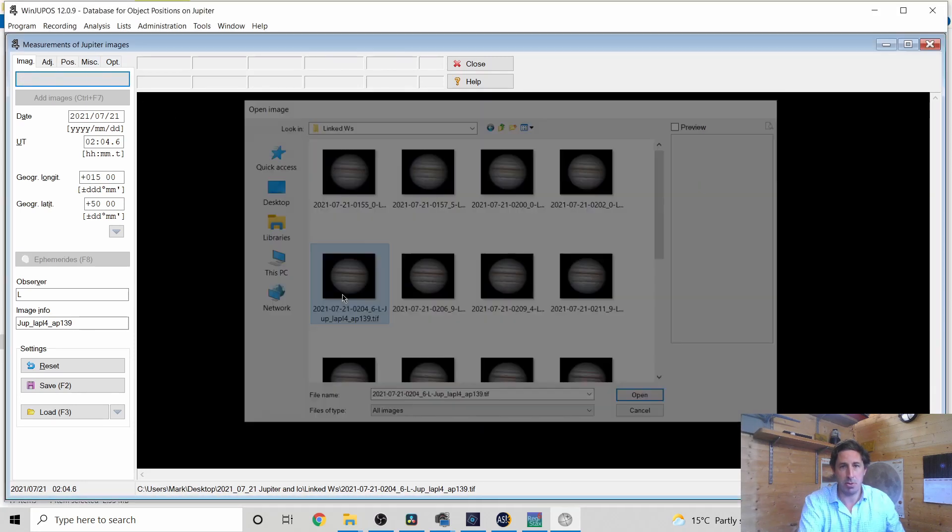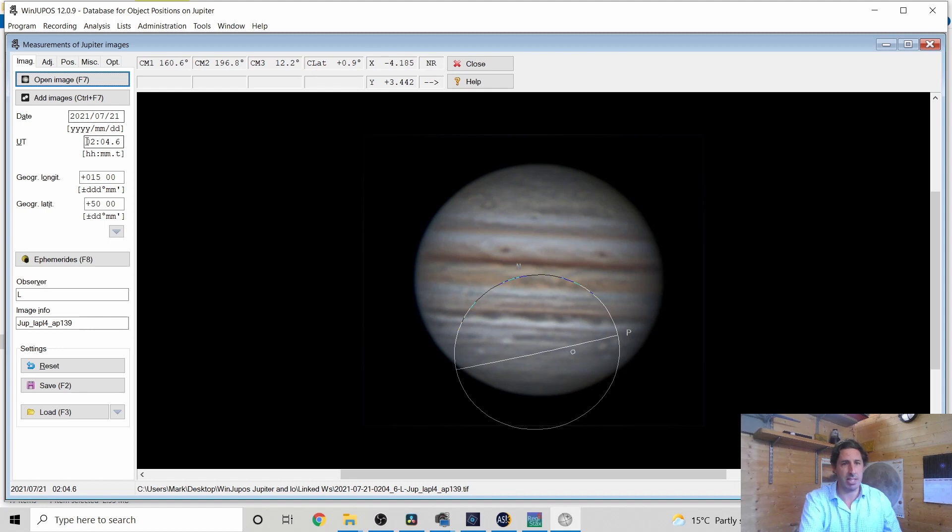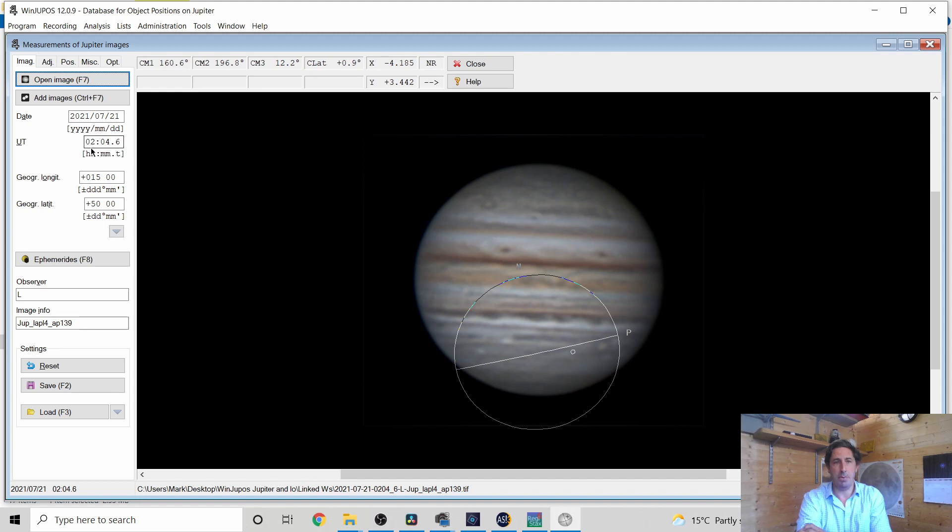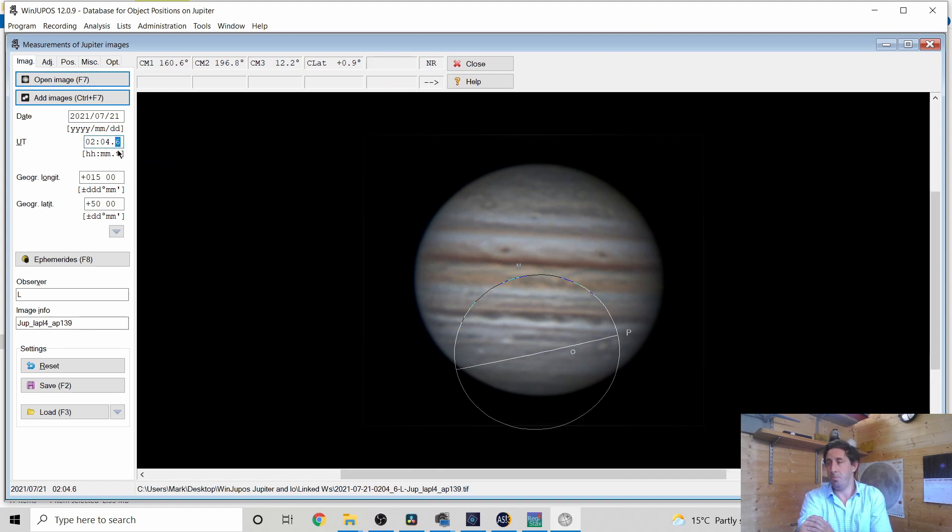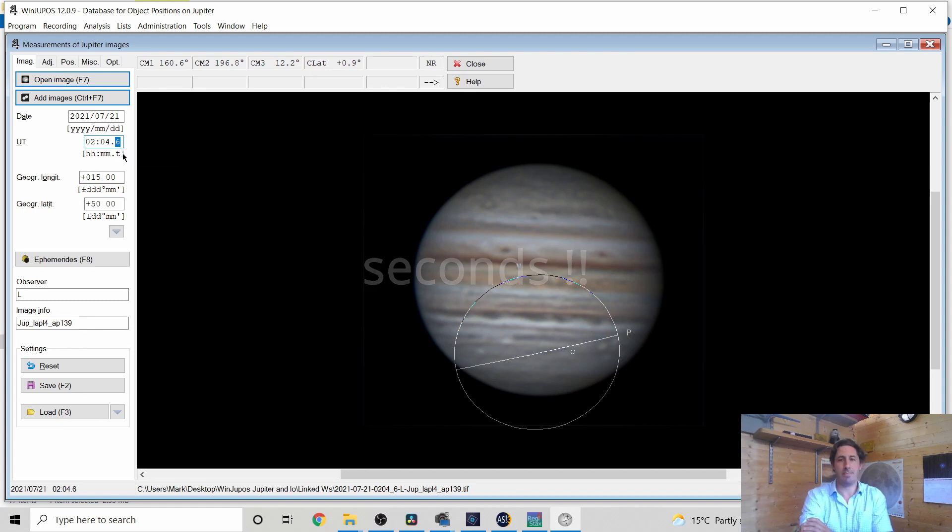Now this is the beauty of saving in WinDupos format, that it's recognized the time. If you haven't saved it, if you've just used your default settings, you will have to type this all in manually. And the key point to remember is that the time here is in decimal minutes. So that's not 60 seconds, that's six tenths of a minute.